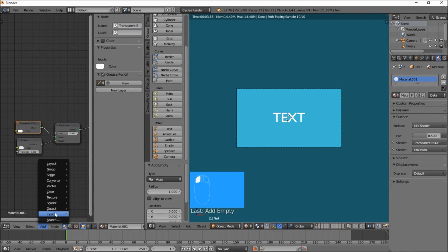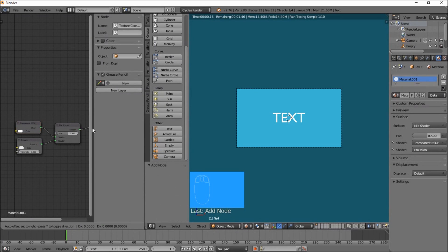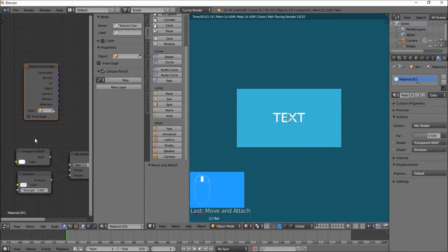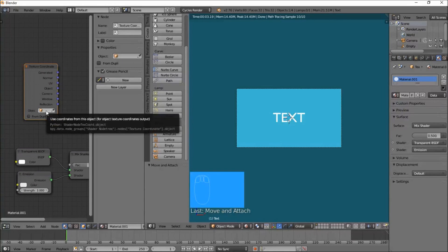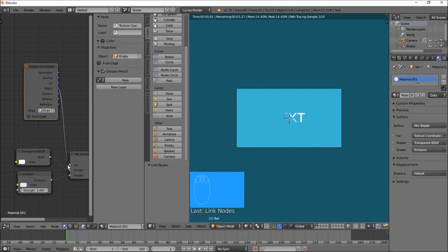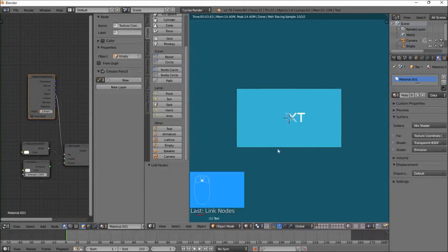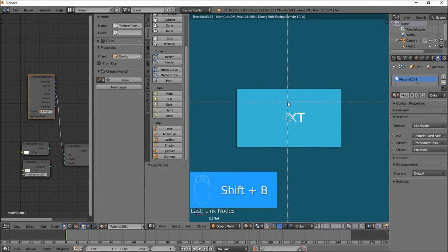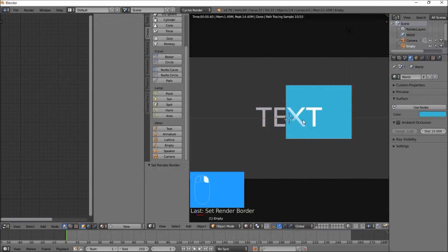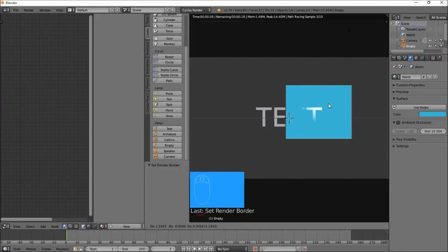Press Shift B on your keyboard and pull up a render border. Right click on the Empty, and now if we move the empty by pressing G you can see that it's controlling the transparency. Let's right click to cancel, get back to the text object, and right click on the text object. What we're going to do now is rotate the coordinates of our empty so we get a straight-up gradient instead of a diagonal gradient. Add a Vector Mapping node: Add > Vector > Mapping, and hook it up after the Object output of the Texture Coordinate node. Change it to Texture.